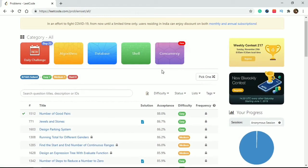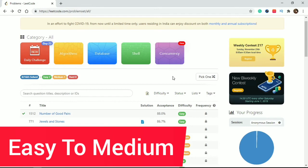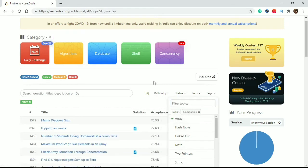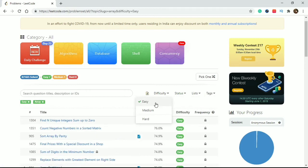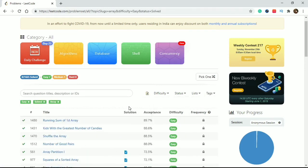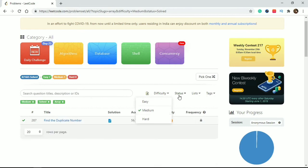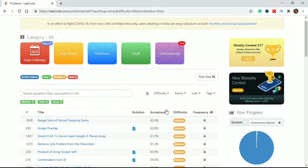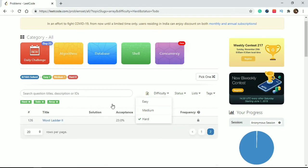My next suggestion: go from easy level to medium level. First, select a topic tag - like array - and solve easy level problems of that tag. If you solve 10 to 20 easy-level problems and feel comfortable, then move to medium-level problems. If you solve around 30 to 50 medium problems and feel comfortable with those, then move to hard level.